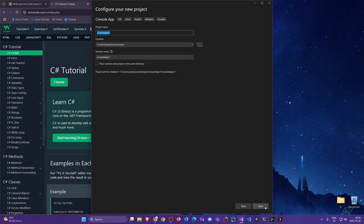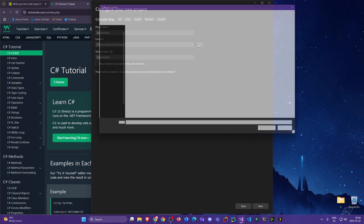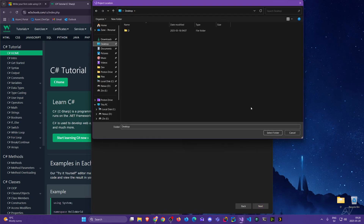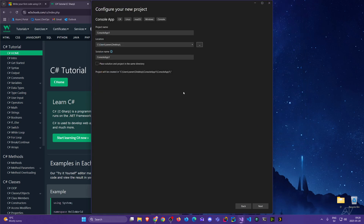Click next. We see a location field — this is the default place Visual Studio chose when you installed it for the first time. You can stick with that if you like, but I'm going to go to the desktop, which is much easier to locate. Then we see two sections: a solution name and a project name. A solution name is just a container where we can have many different projects.